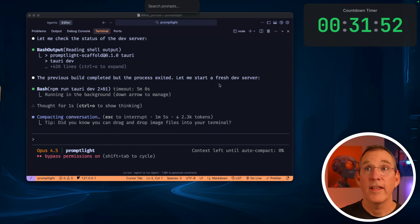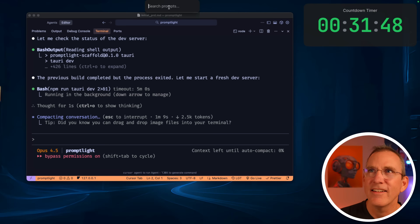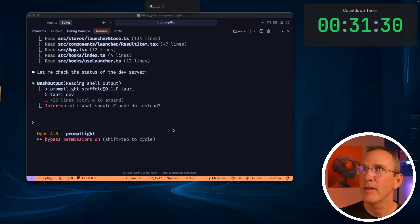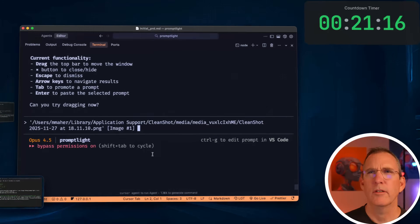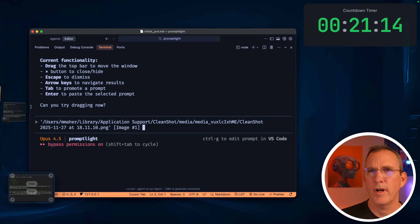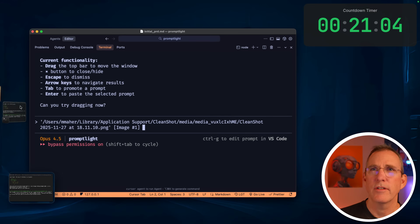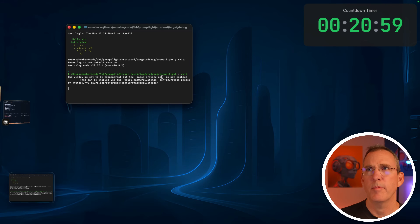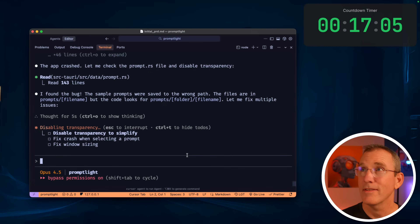So it finished building. I have no idea what to expect from it. This build took 15 minutes or something in that neighborhood. When I go to interact with the application, it crashes and complains about not being able to have the macOS private API. We're in the middle — every time I select something, it crashes. It's fighting with transparencies.